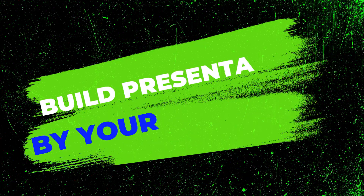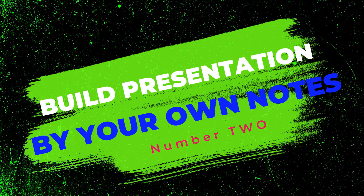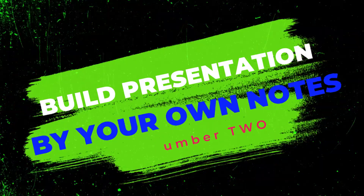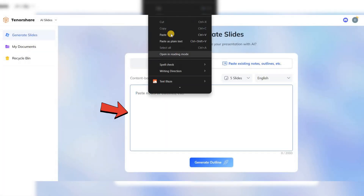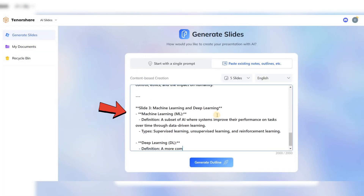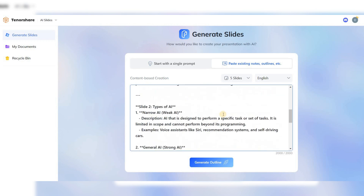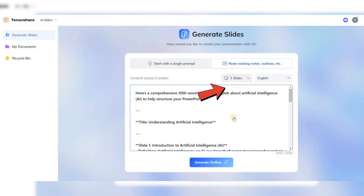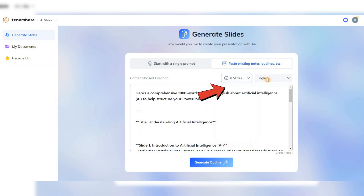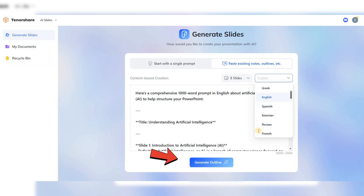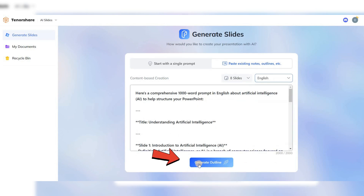Two, the second method is even simpler. First, paste your desired notes here. Next, specify the number of slides and the language of the text. Then, click on Generate Outlines.